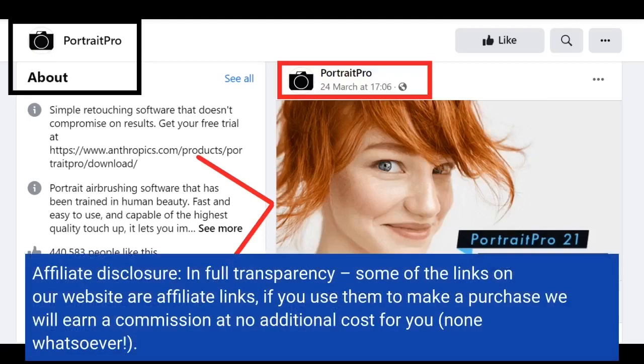Affiliate disclosure: in full transparency, some of the links on our website are affiliate links. If you use them to make a purchase, we will earn a commission at no additional cost for you — none whatsoever.